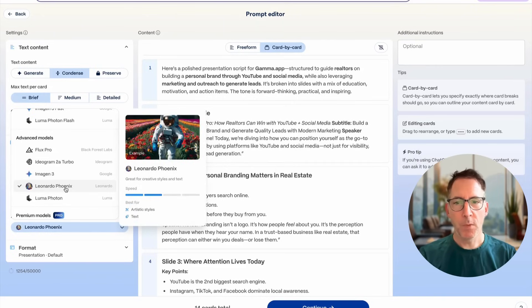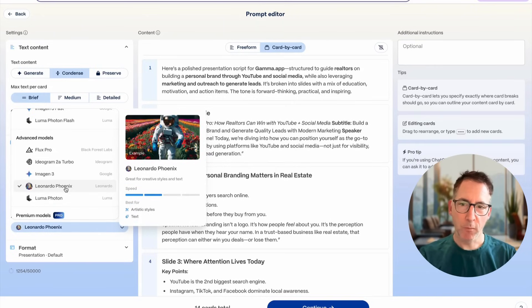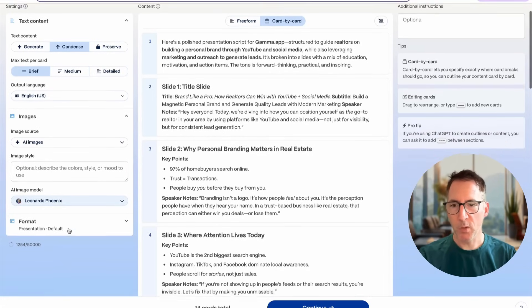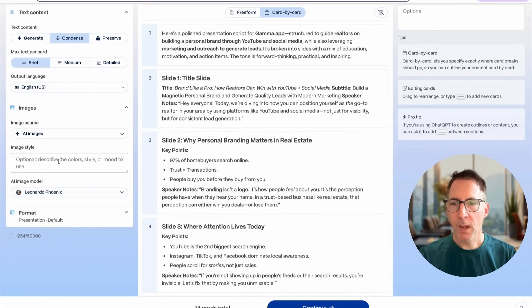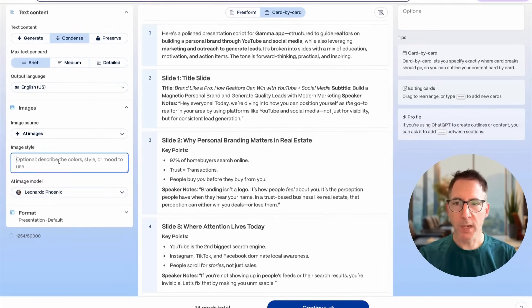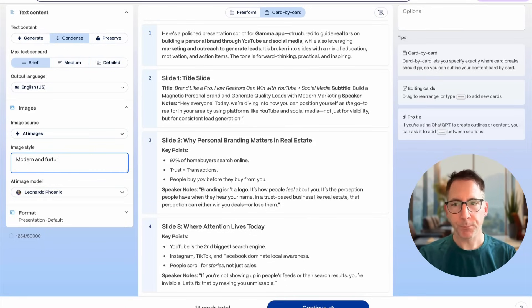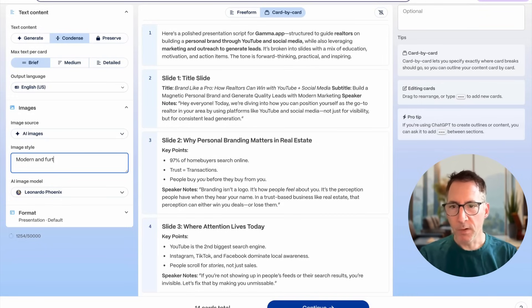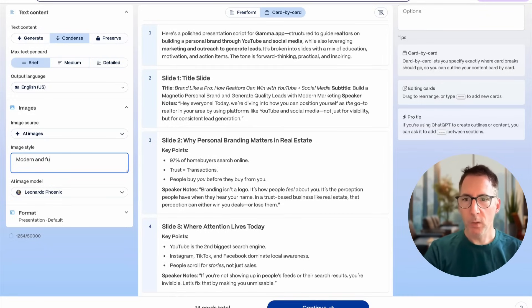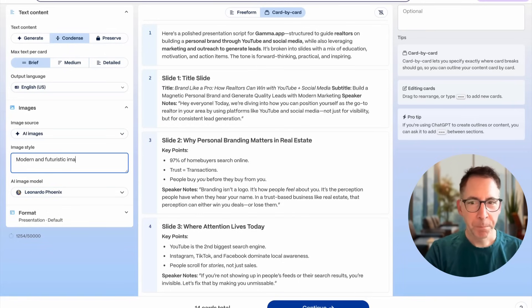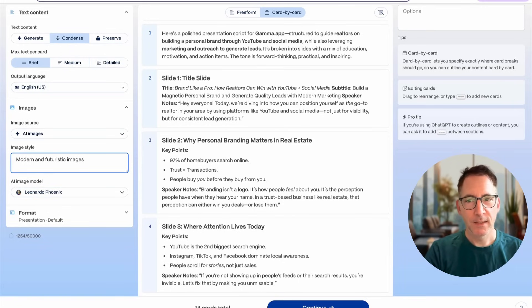Then I'm choosing what image model I want to use. I really like Leonardo. I have a subscription with Leonardo as well, but you can use whichever image model you like. And then you can even give it a prompt for your image style. So if I can actually spell, modern futuristic is what I'm trying to put. And that should be good.